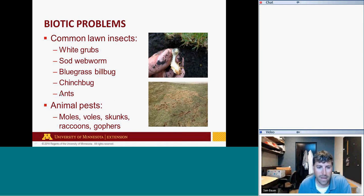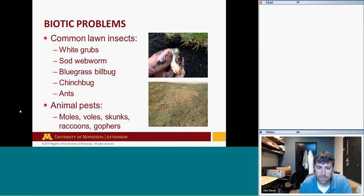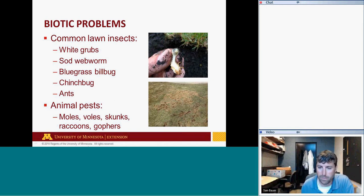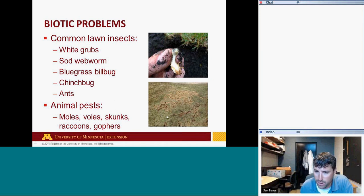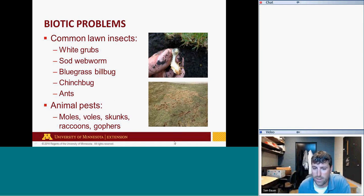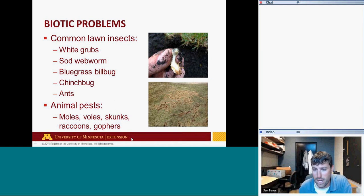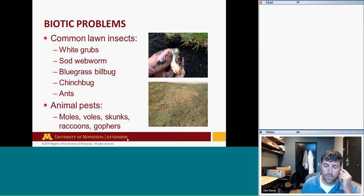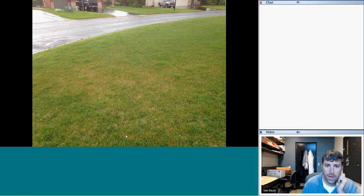Chinch bugs can certainly be an issue with some grasses. Ants are more of a nuisance pest. Animal pests include moles and voles — voles are like a small field mouse. We usually see vole damage when snow melts in spring; areas that hold snow longest have the most damage. Skunks, raccoons, and gophers can also cause issues in lawns.